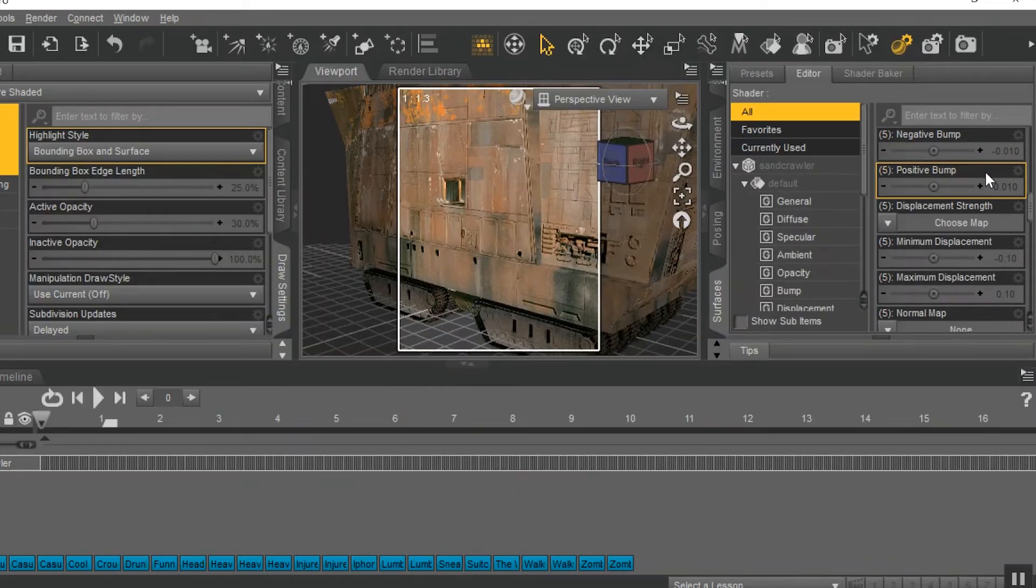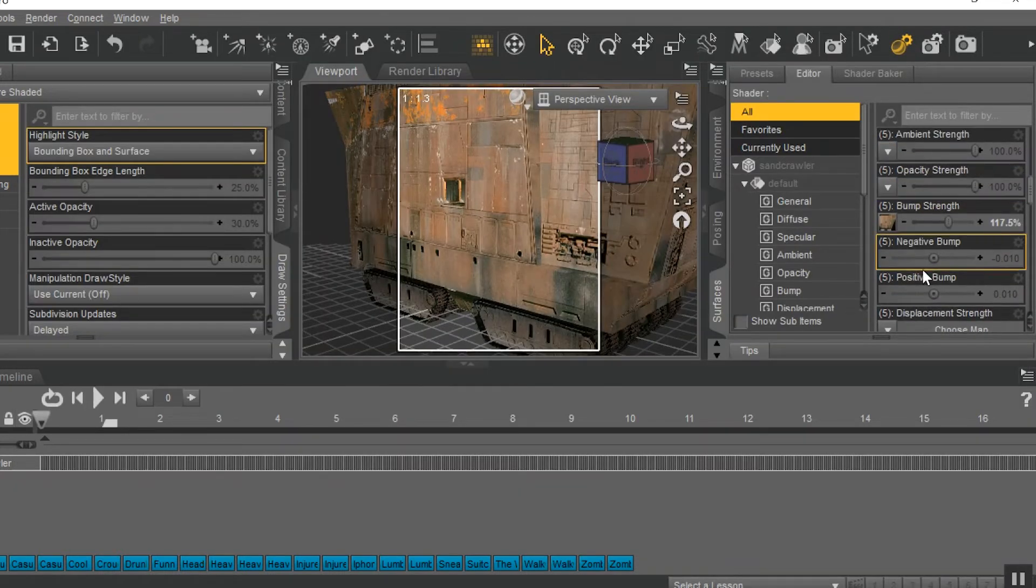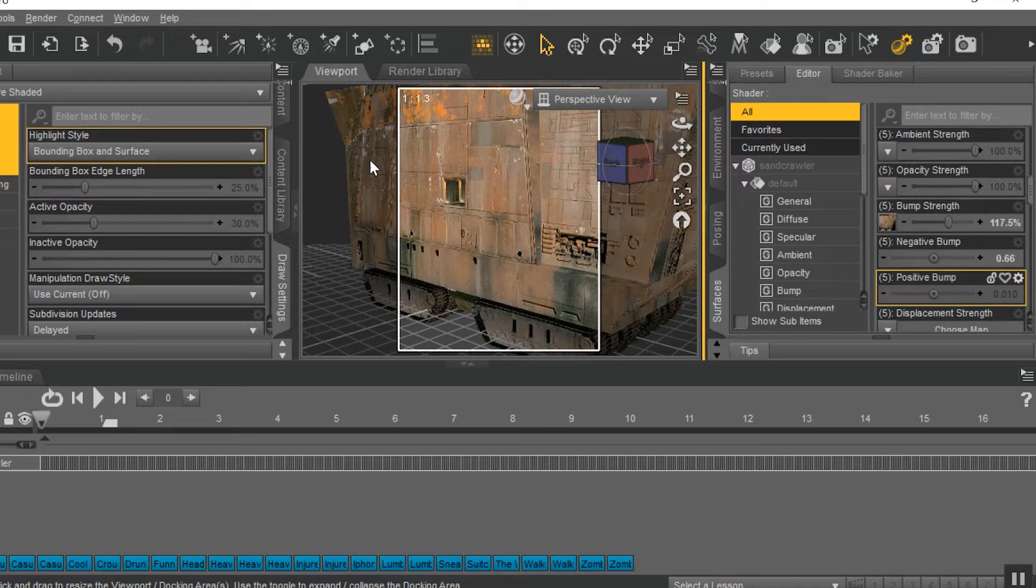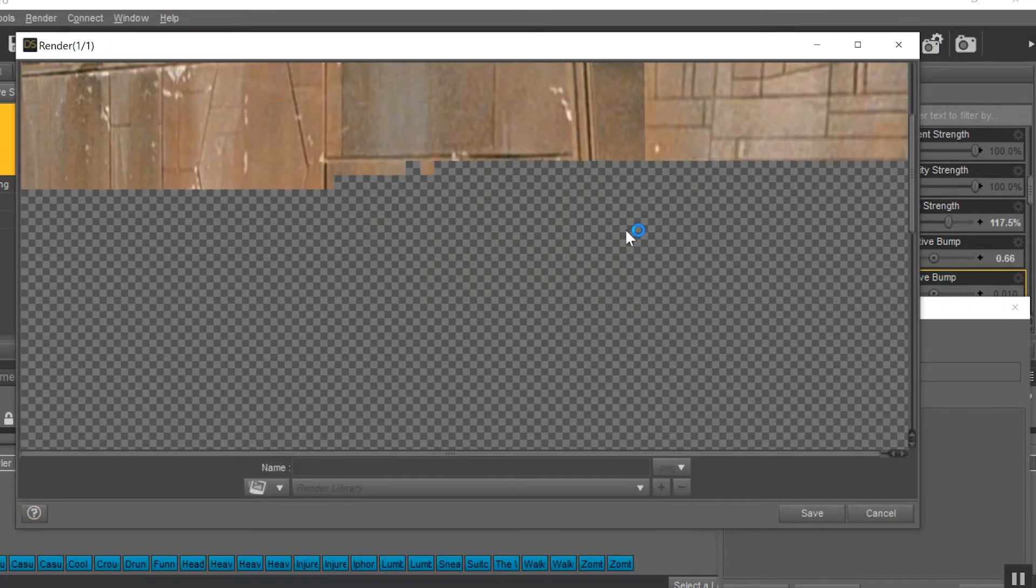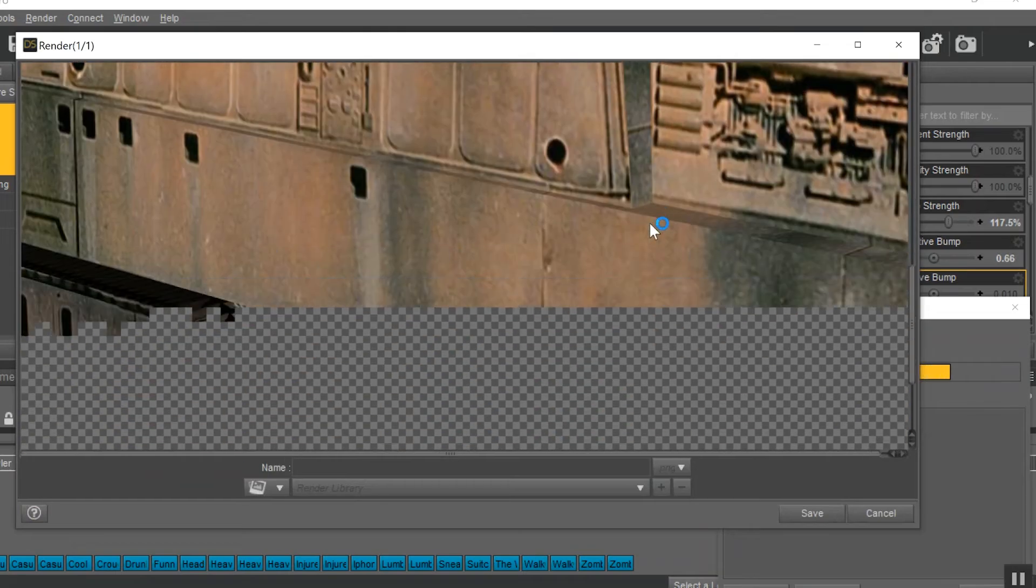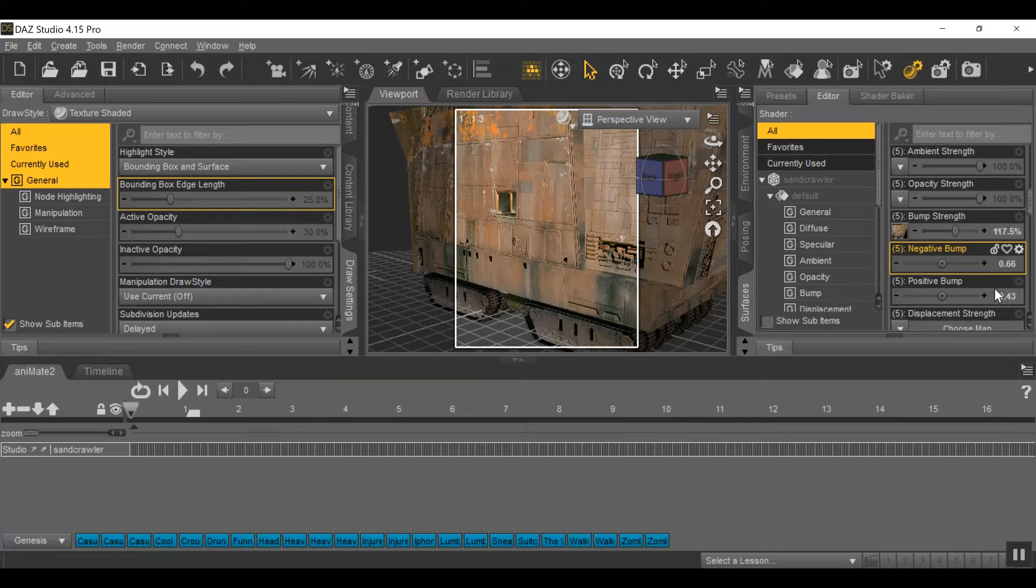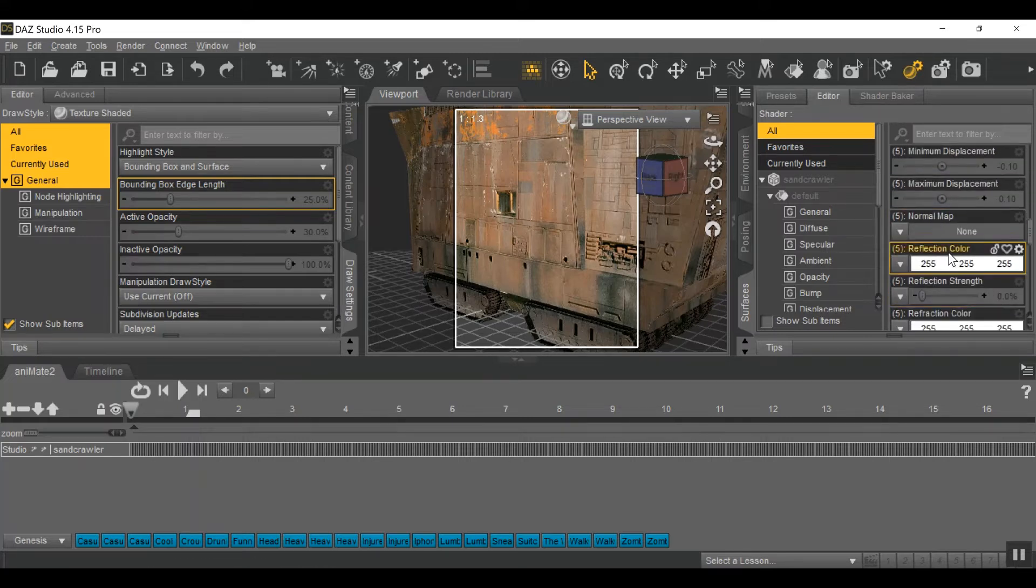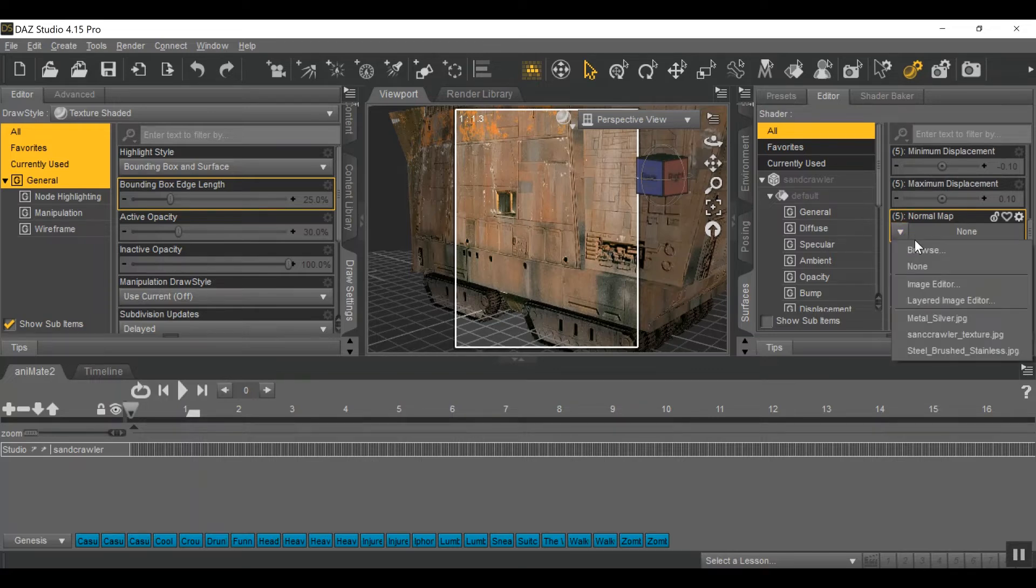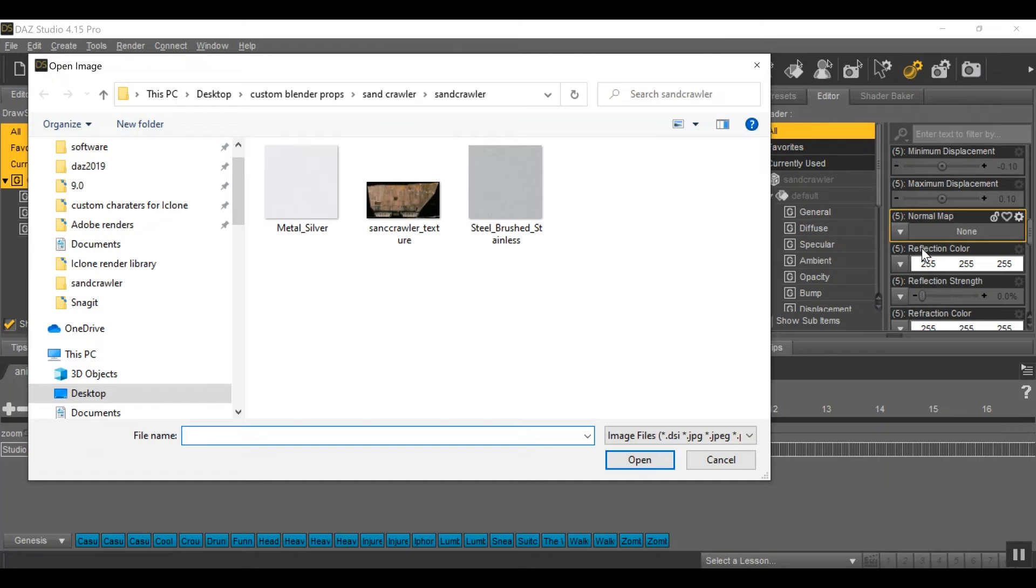So now I'm going to play with the bump levels. This is going to make that bump either more or less dramatic. And with this prop, I really don't need to go too crazy with it. And after I have it where I want it, scroll down to where it says Normal Maps. And this is going to add an additional layer of textures to the prop. And in this case, I'm going to go with the metal map textures that the file came with.